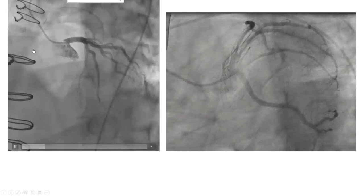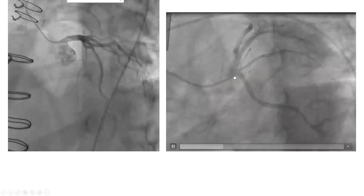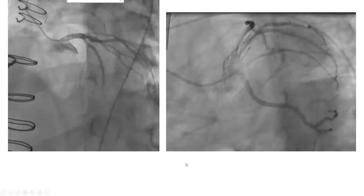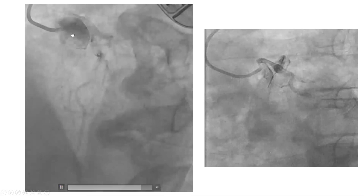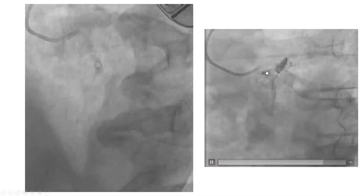Here is an example. See how the LAO cranial opens the ostium very well, delineated as one line with the cusp. Whereas LAO caudal overlays contrast spilling into the cusp over the ostium and does not allow proper osteal delineation. In another example, LAO cranial gives very good delineation of severe osteal disease in this patient. In yet another view — LAO straight — again, great delineation of the osteal disease.